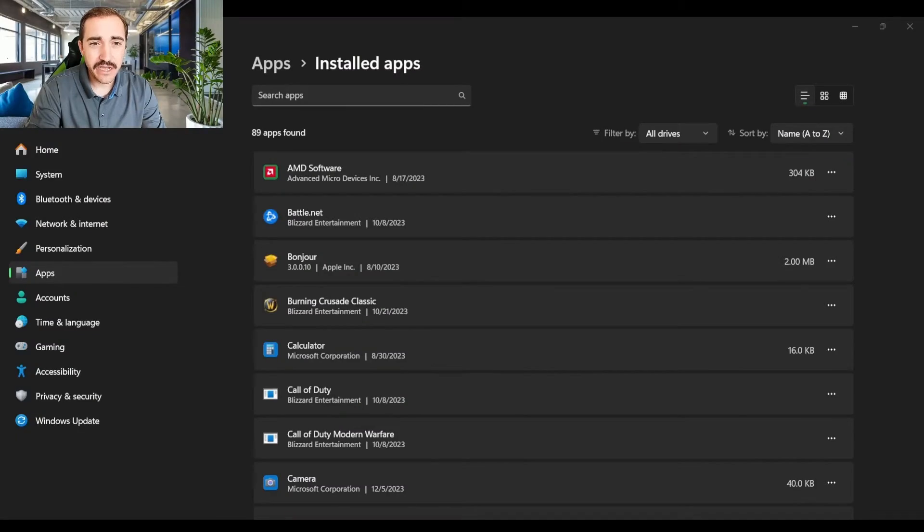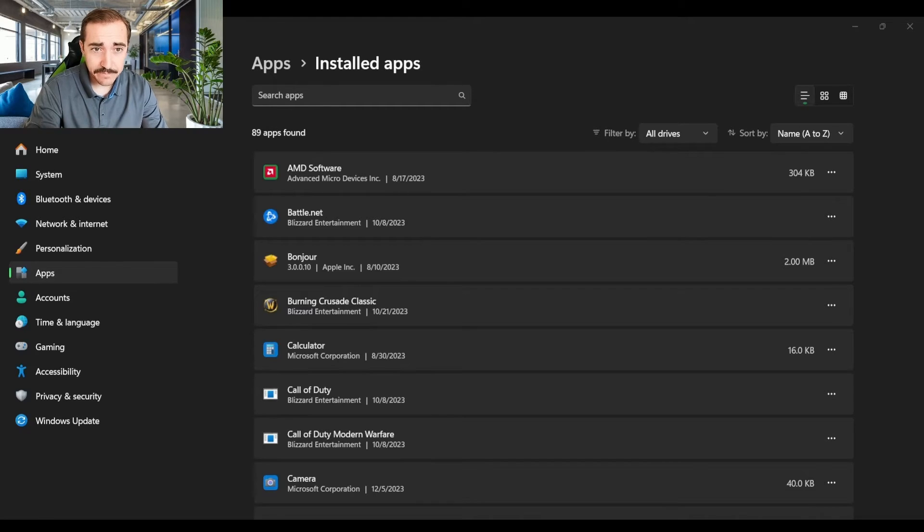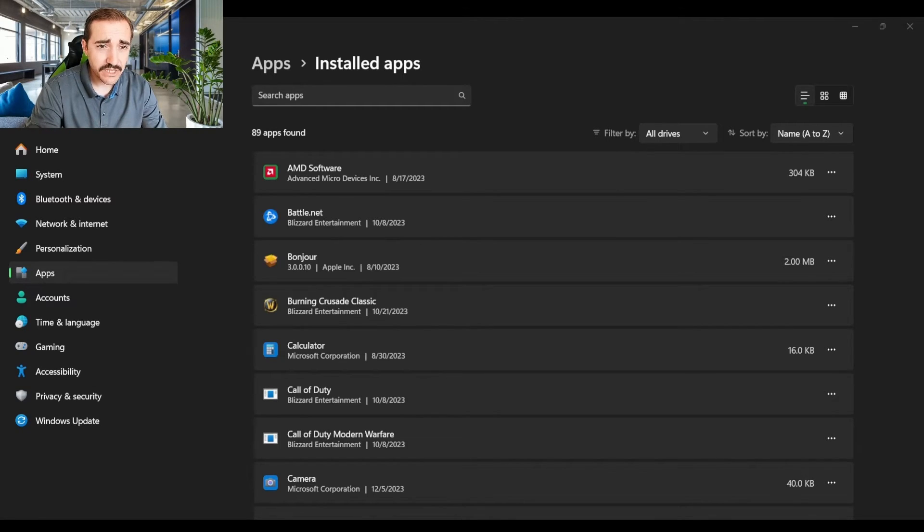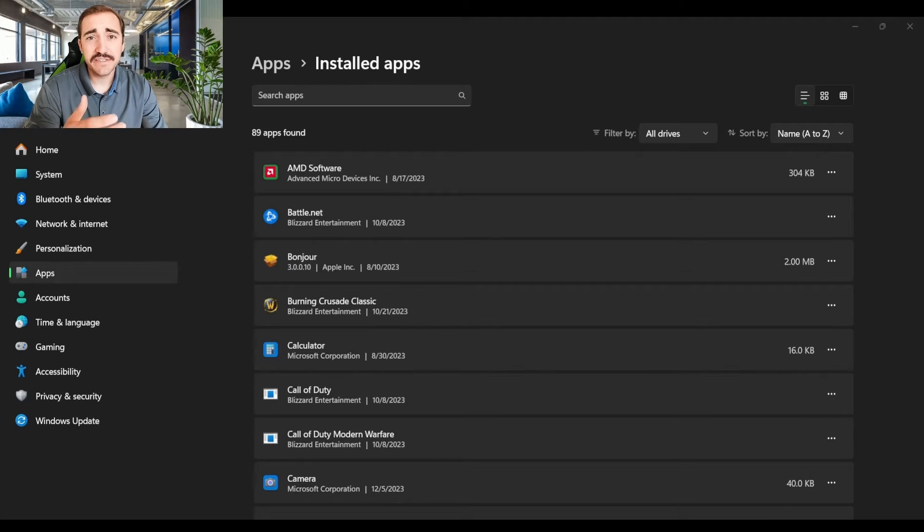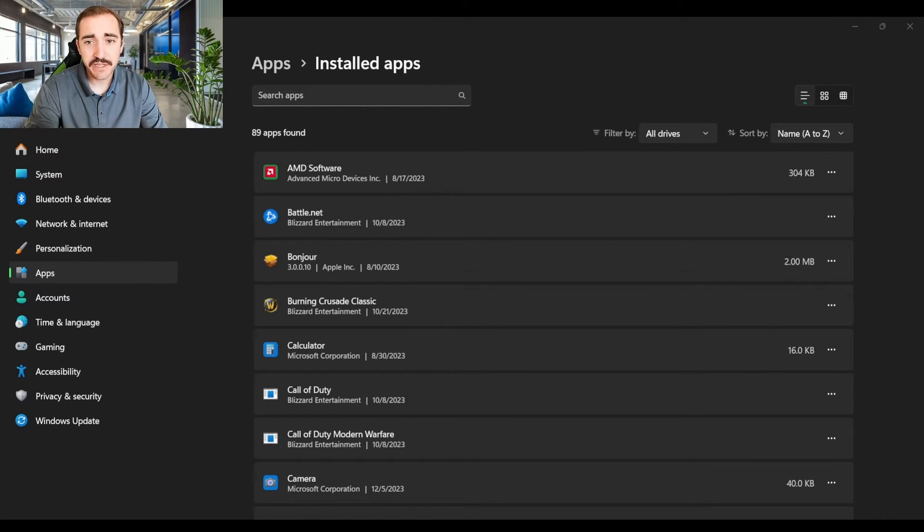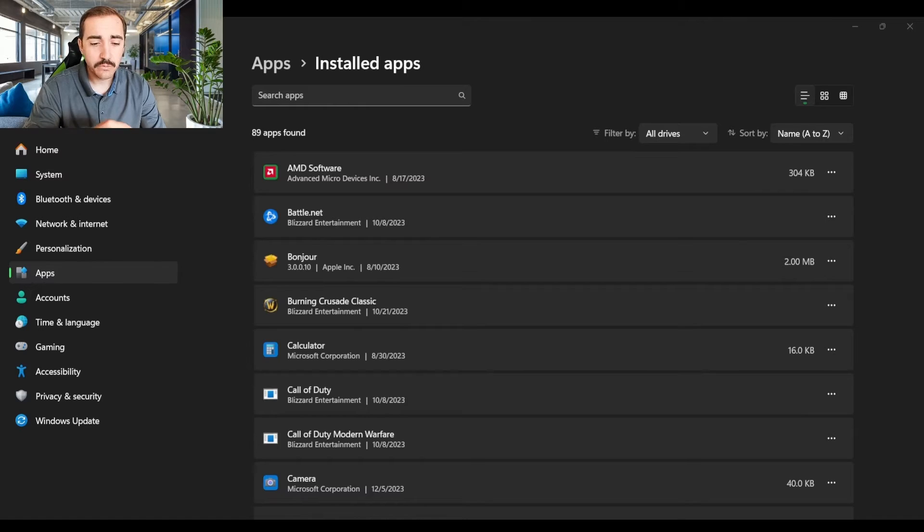We're going to go into the next way that you can do it, and that is, I think, a lot more common, and that's from the apps, the installed apps screen. So the way to get here, I think the easiest way for you to get here is because it's in the settings menu. So you could go through settings, which would be like Windows I. You can do Windows I and that'll pull up your settings, which is probably the easiest way.